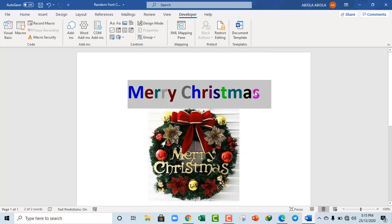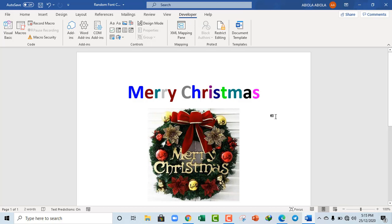And amazing! So that gives us different shades of colors for the Merry Christmas. So thank you for being with us all through the year.